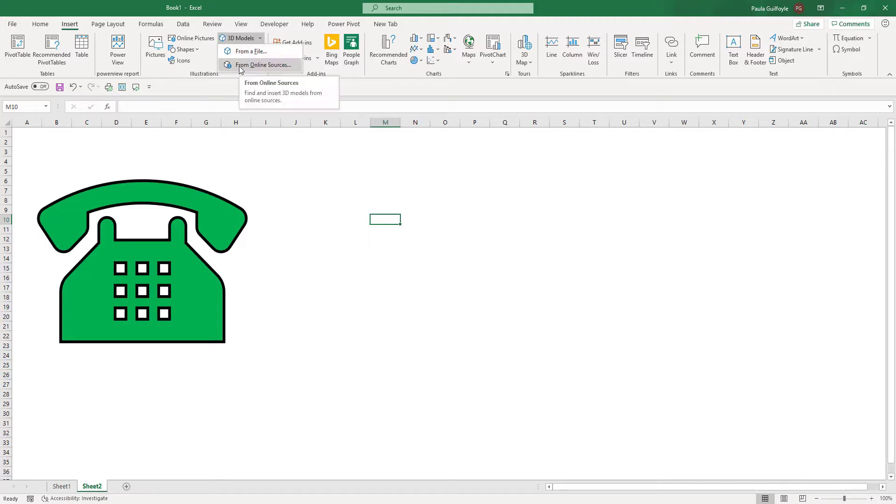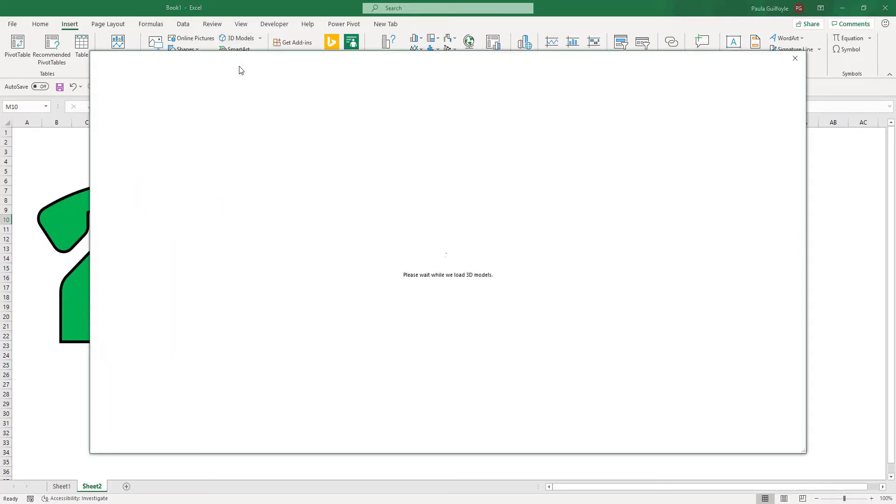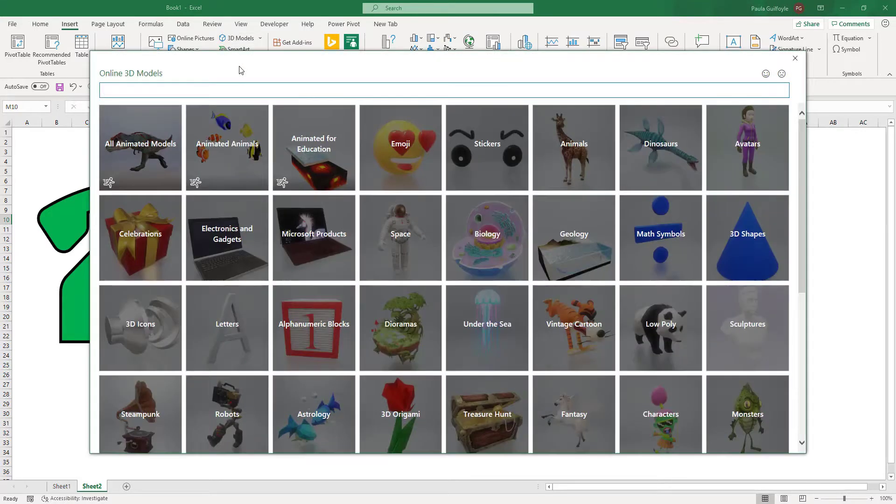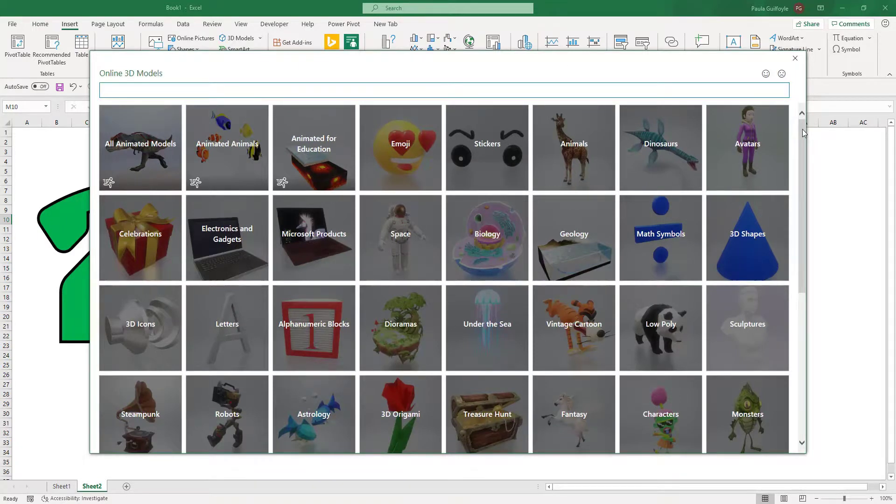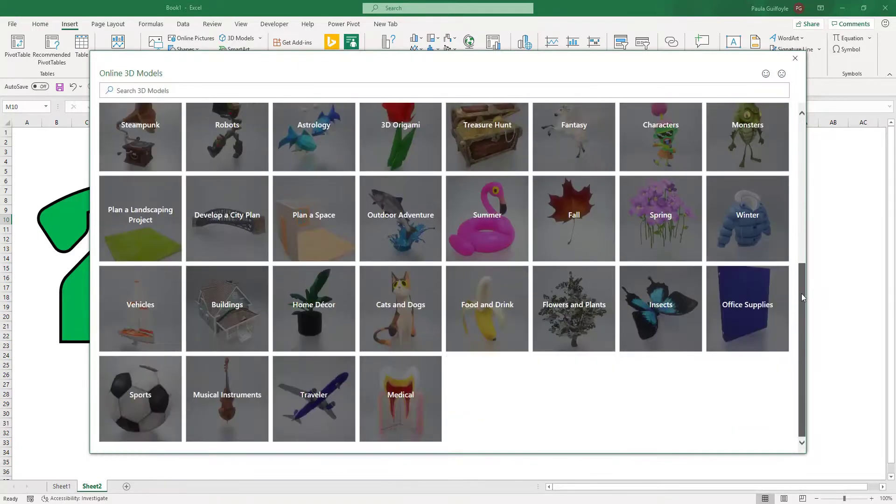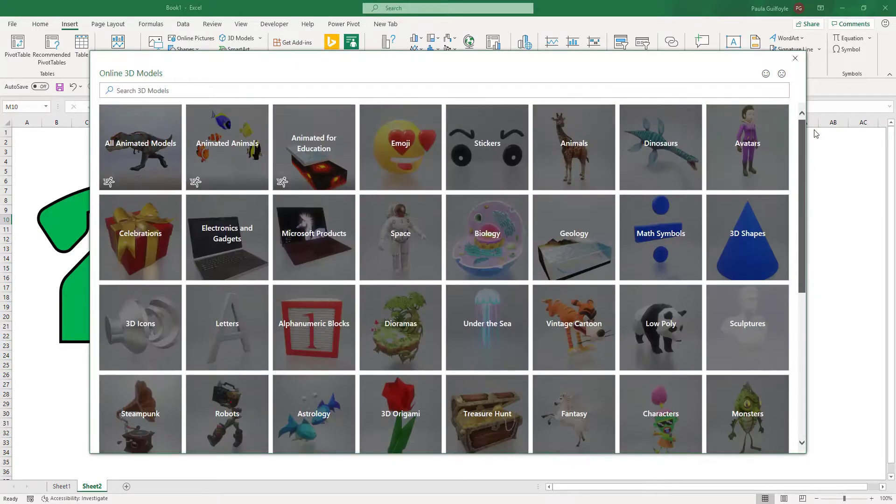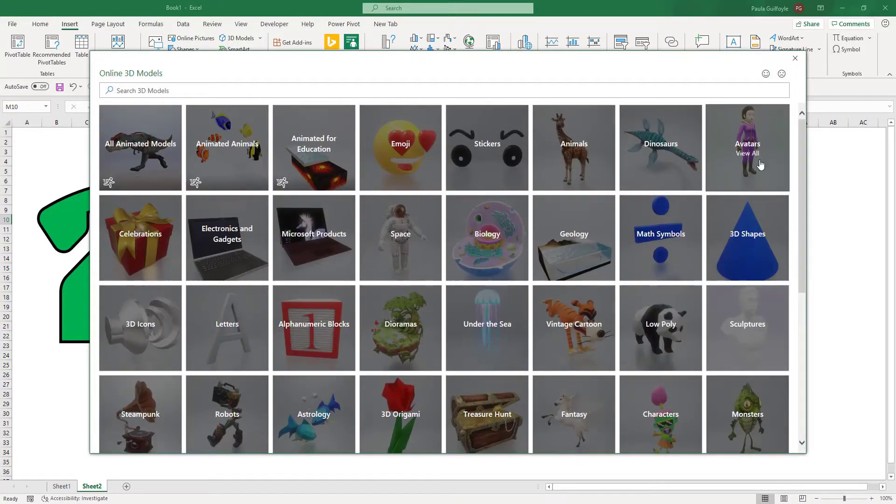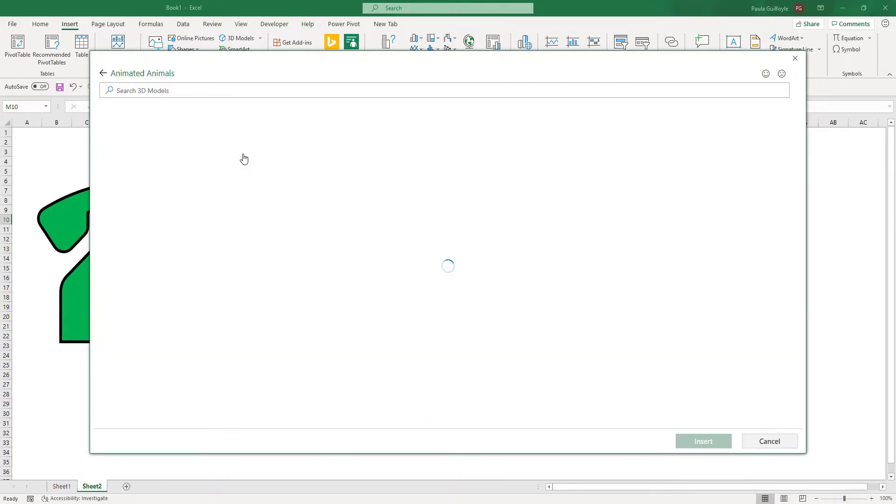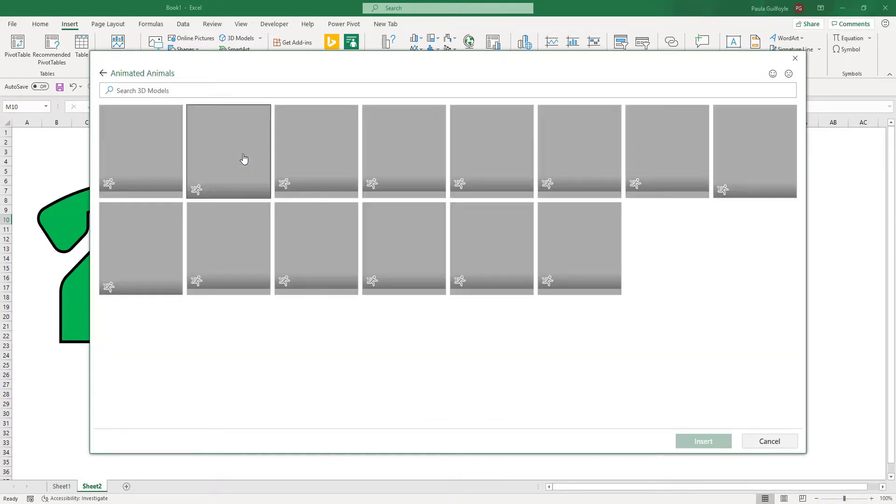You can also select from your online source. Now when you select from your online source, there's a lot of models available for you to play around with. For example, there are animated animals. If you take a look at the animated animals.